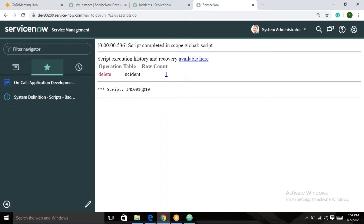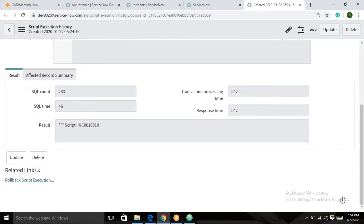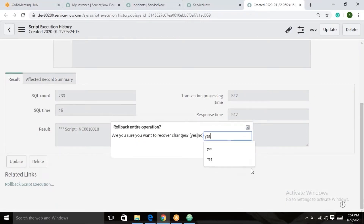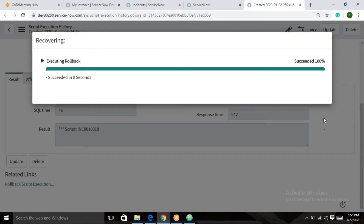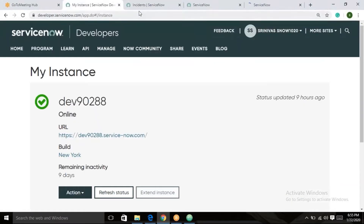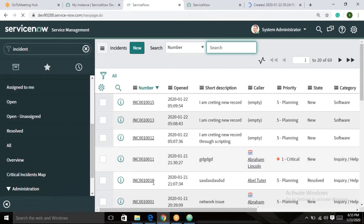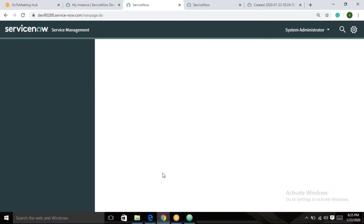In case of an accidentally deleted record, how can you recover it? There is one more module through which you can recover a record. Through scripting, record number 10 — I want to recover it. Use the rollback script execution, pass it and click OK. Now reload the browser — record number 10 is back, because I performed the rollback.